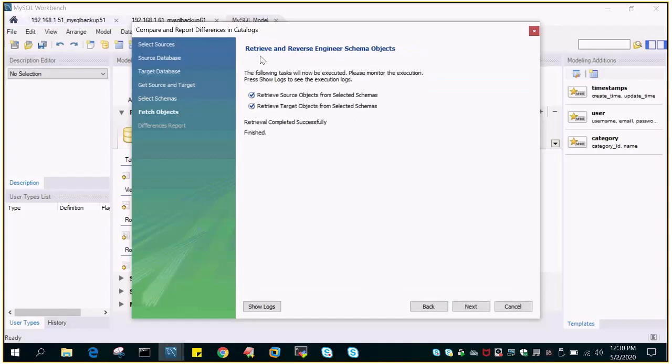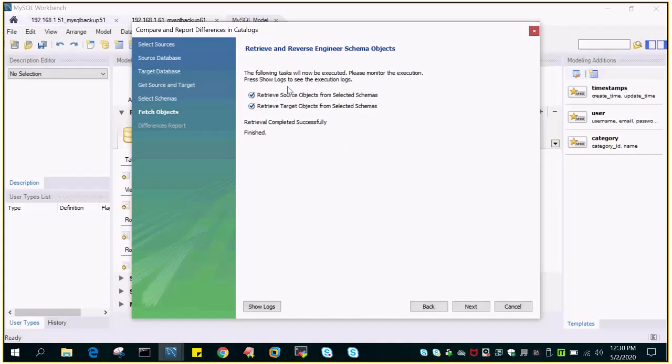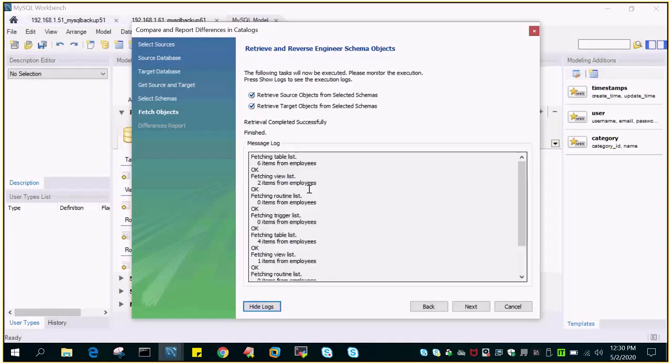If you see here it is saying retrieve and reverse engineer schema objects. The following task will now be executed, please monitor the execution. Press show logs to see the execution logs. What it is doing: it is retrieving source objects from the selected schema and retrieving the objects from the target schema.